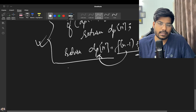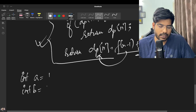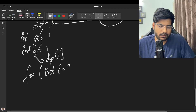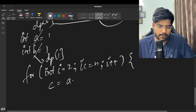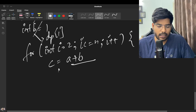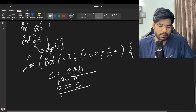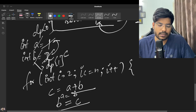For space optimization, we only need the previous two elements. Declare two variables a = dp[0] and b = dp[1]. Run a for loop from i = 2 to i <= N. Each iteration, compute c = a + b, then update a = b and b = c. This reduces space complexity from O(N) to O(1).